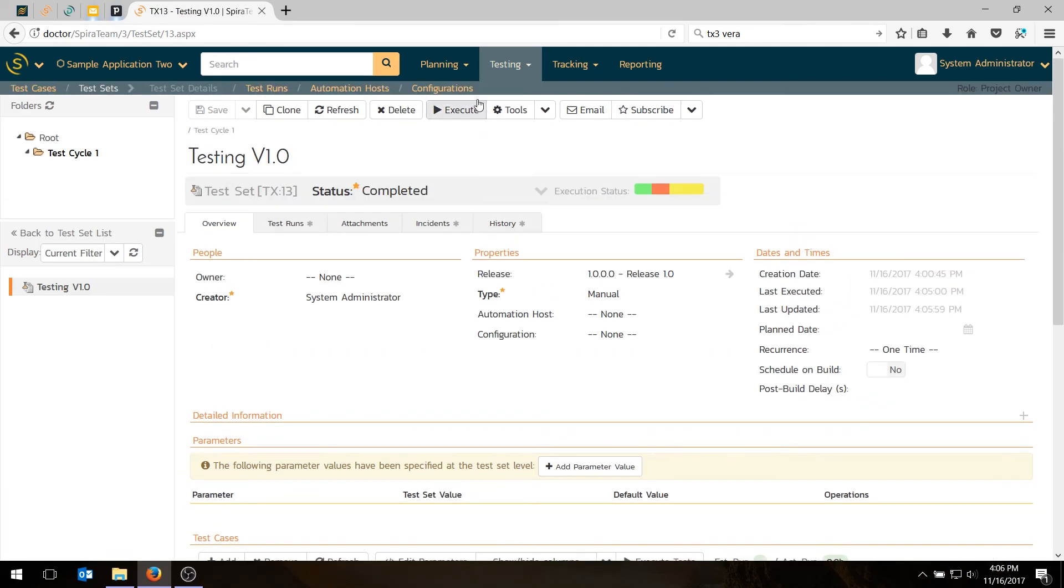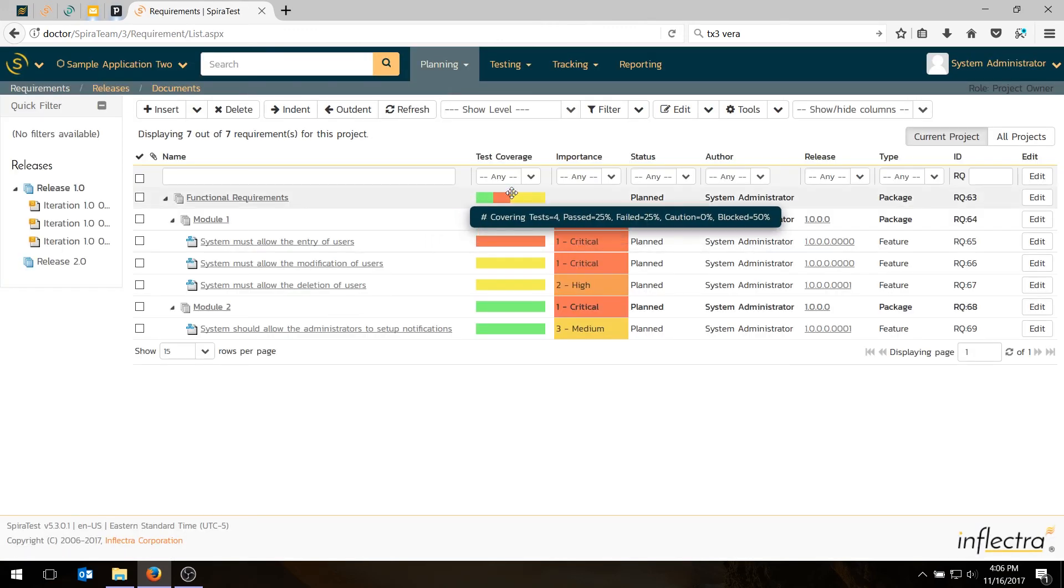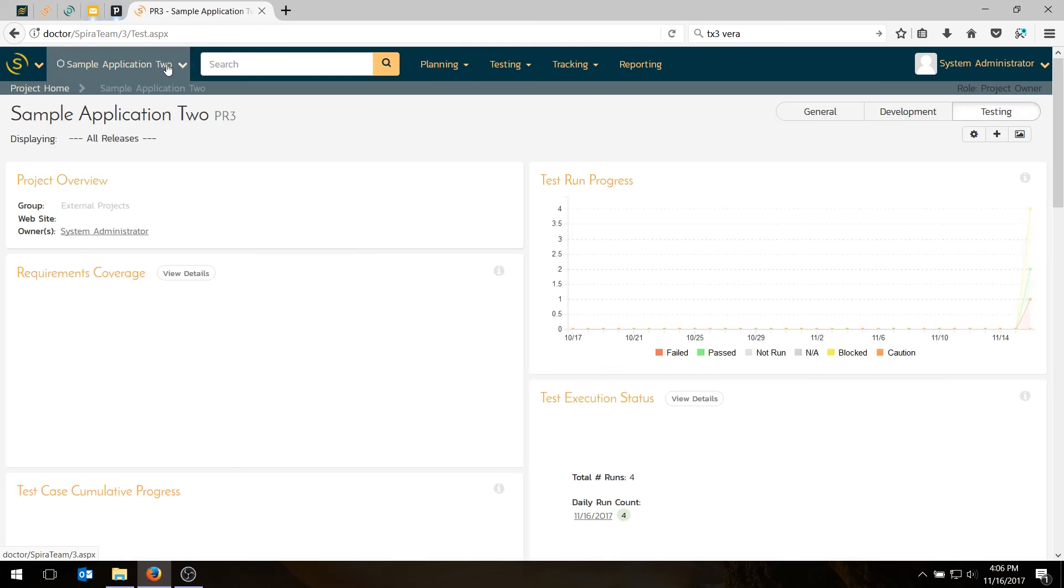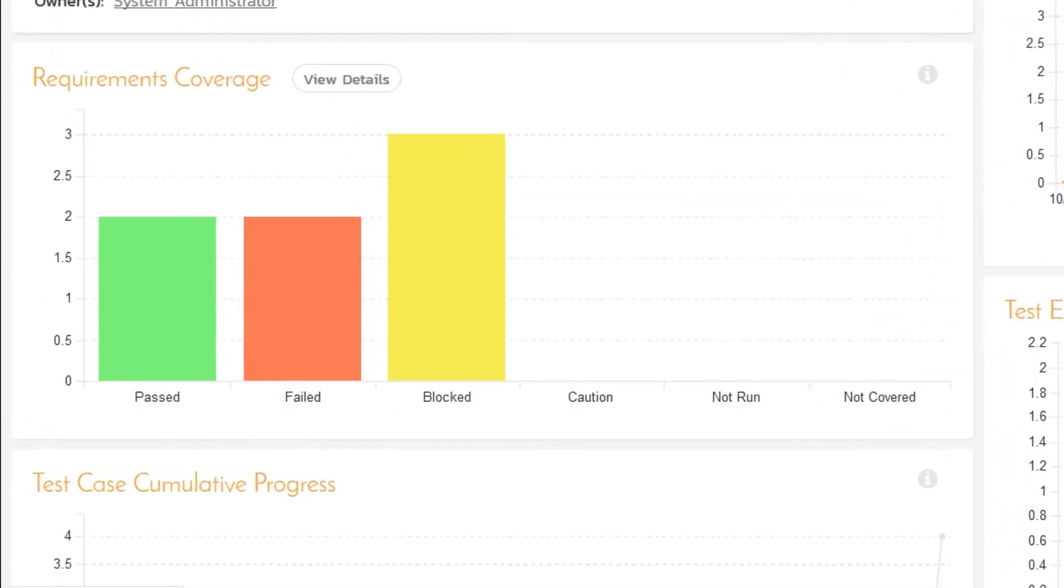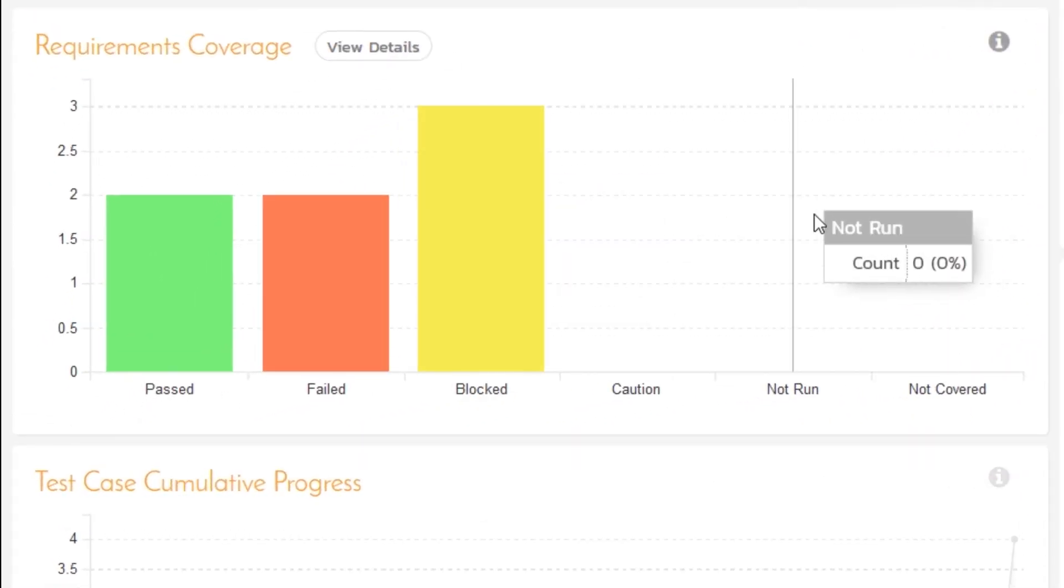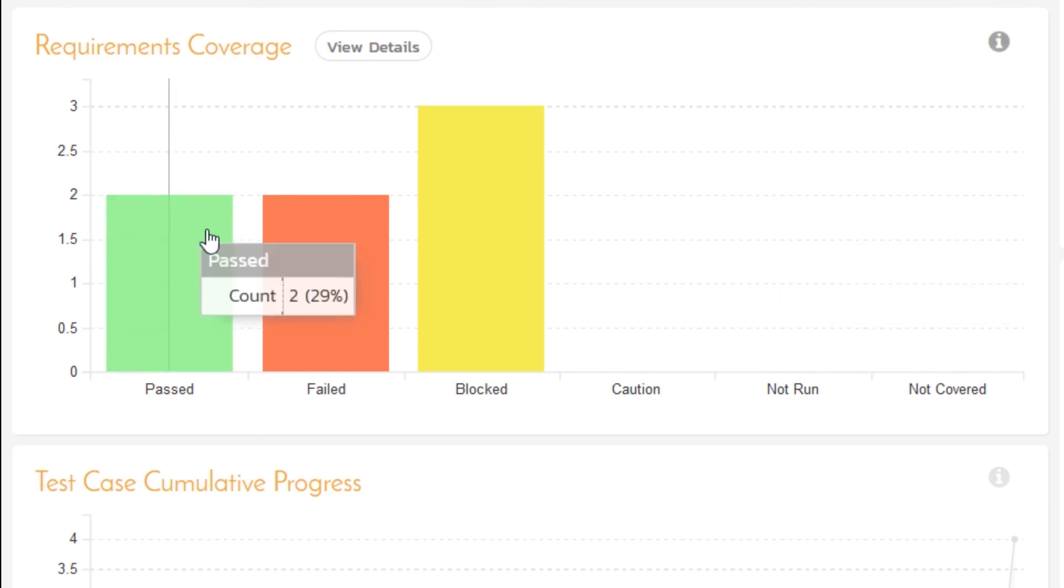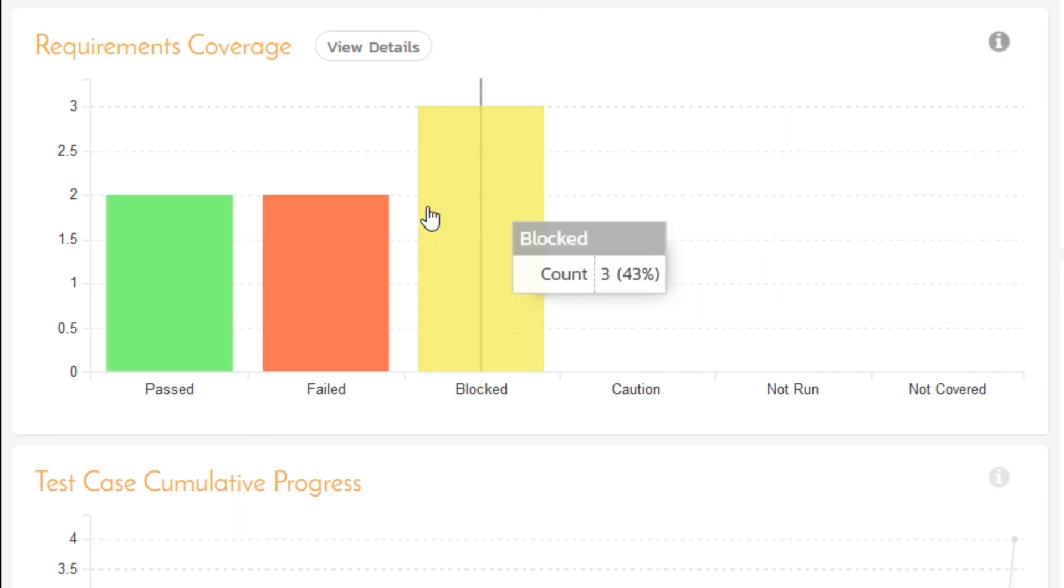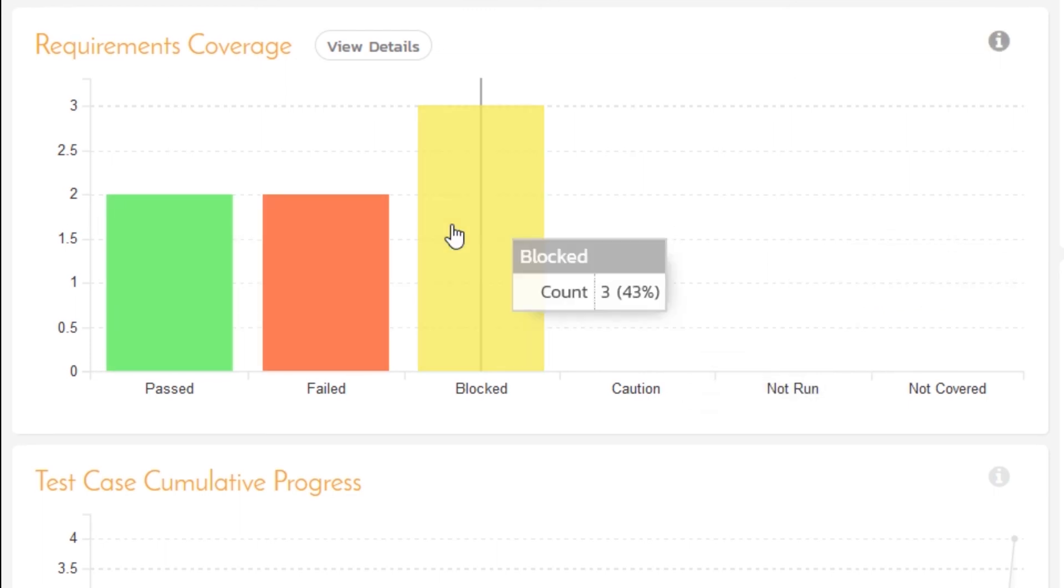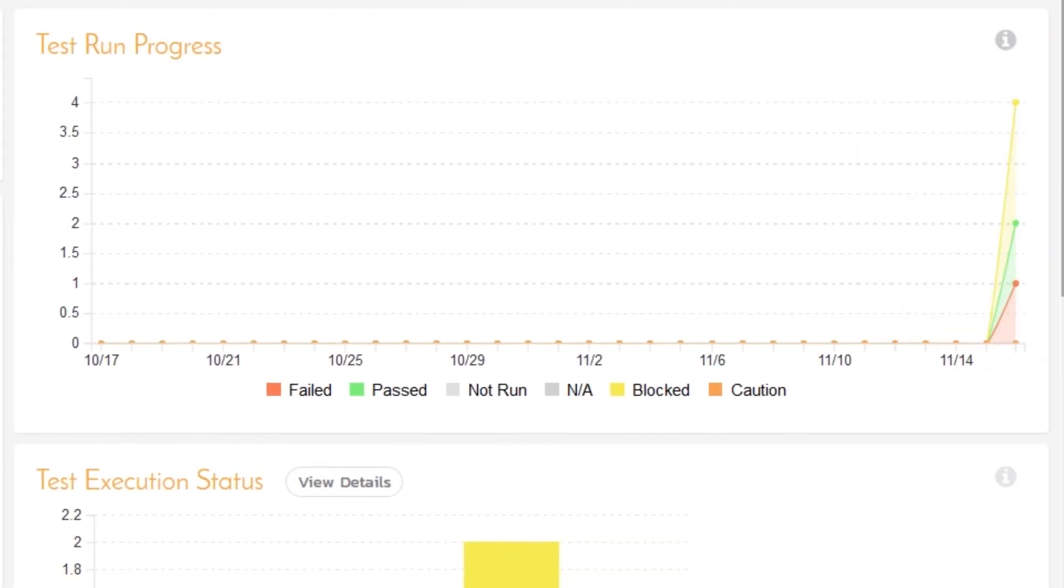And then lastly, we'll go into the planning requirements section and see that the requirements have also been updated. And if you go to functional requirements, you can see the aggregate status of all the test cases as they relate to the different requirements. At a higher level, you can see in graphical form here. Here's my requirements coverage graph. Nothing's no longer not run. All my requirements have got tests, but one has passed, one has failed, and two have blocked. And the reason why the count there is three and not two is because we also have the parent requirement, which inherits some of the status of the child requirements.